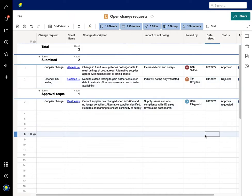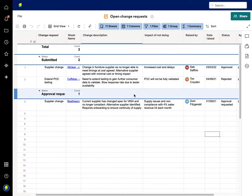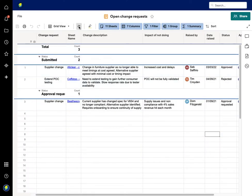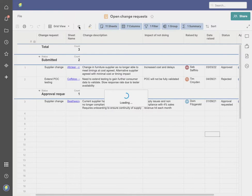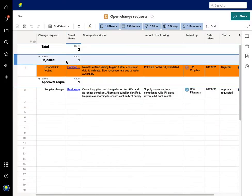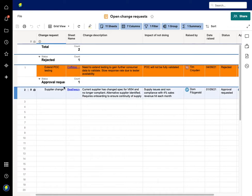This one, 'extend the proof of concept testing,' I'm going to reject that one as well. If I change this, this is the open change requests—submitted and approval requested. I'll refresh this piece, and you can see one's been rejected and has been marked in amber, and this one's got approval requested on that side.